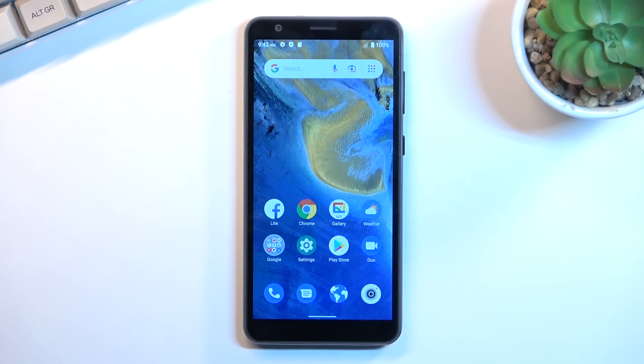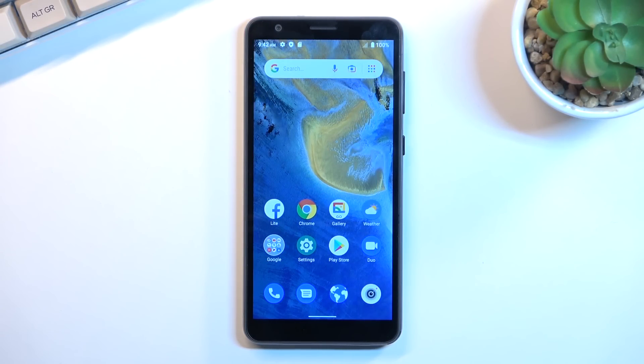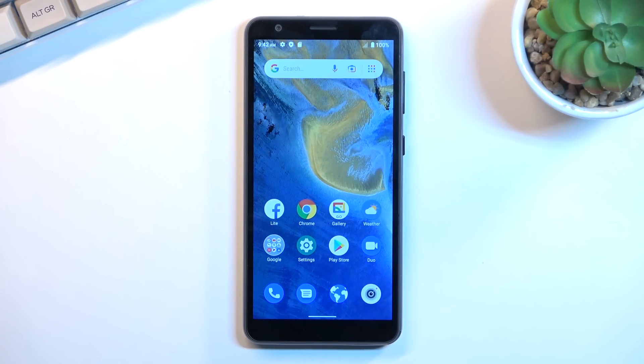Welcome and follow me is a ZTE Blade A31 and today I'll show you how we can copy contacts from a SIM card to the device.